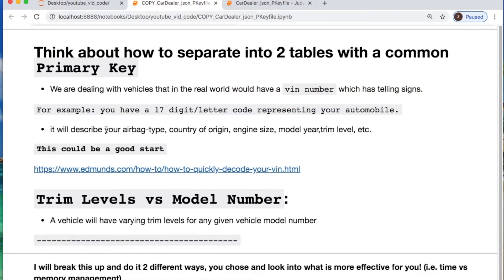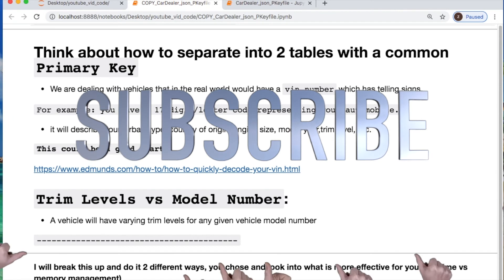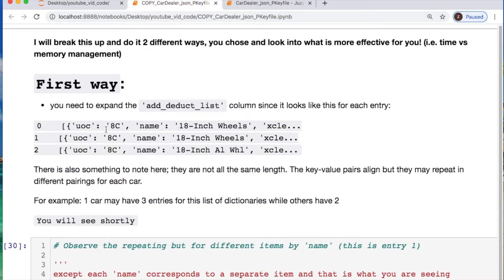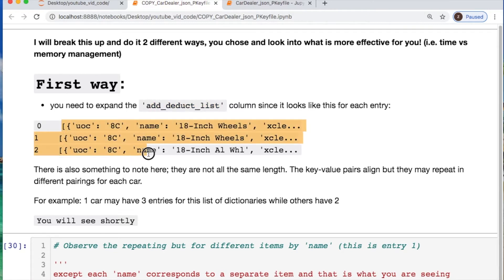If you're looking at the trim level versus the model number of a vehicle, understand that you have varying trim levels for any given model. I decided — which was not asked of me for this example — that you can create a primary as well as a foreign key constraint. We can use our VIN number as our primary key in this example and the model number as our foreign key. I'm going to solve this column two different ways, and this is what each one of them looks like.